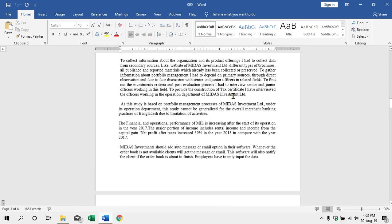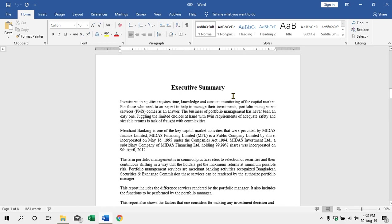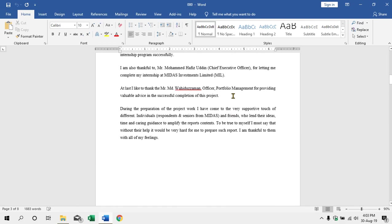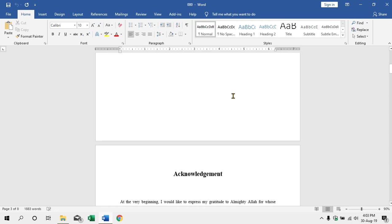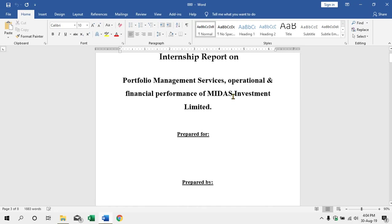Hello, welcome. Today we are showing the page number in Microsoft Word.